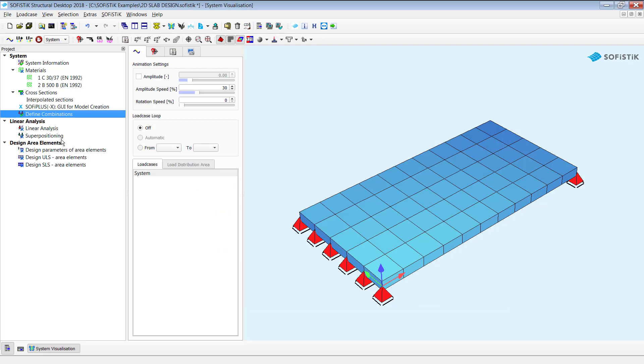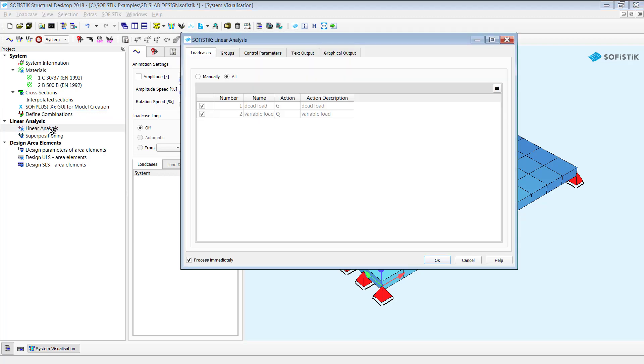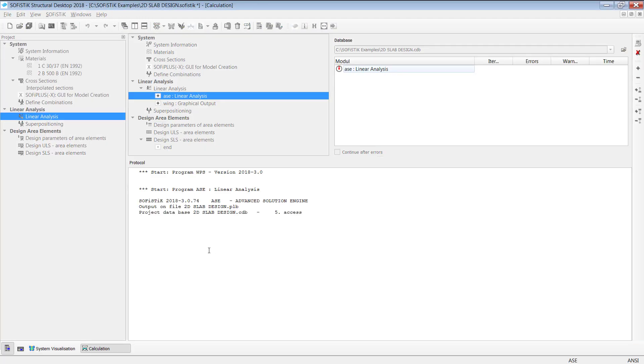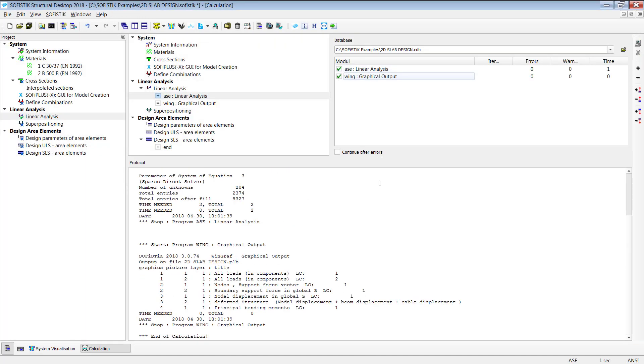To run the superpositioning and get of course design results we need to run a linear analysis before and the linear analysis runs the defined single load cases, load cases number one and two as you remember. There are as well some possibilities to set up however this is not necessary for this simple example. I simply click on okay and it runs my linear analysis so that looks good.